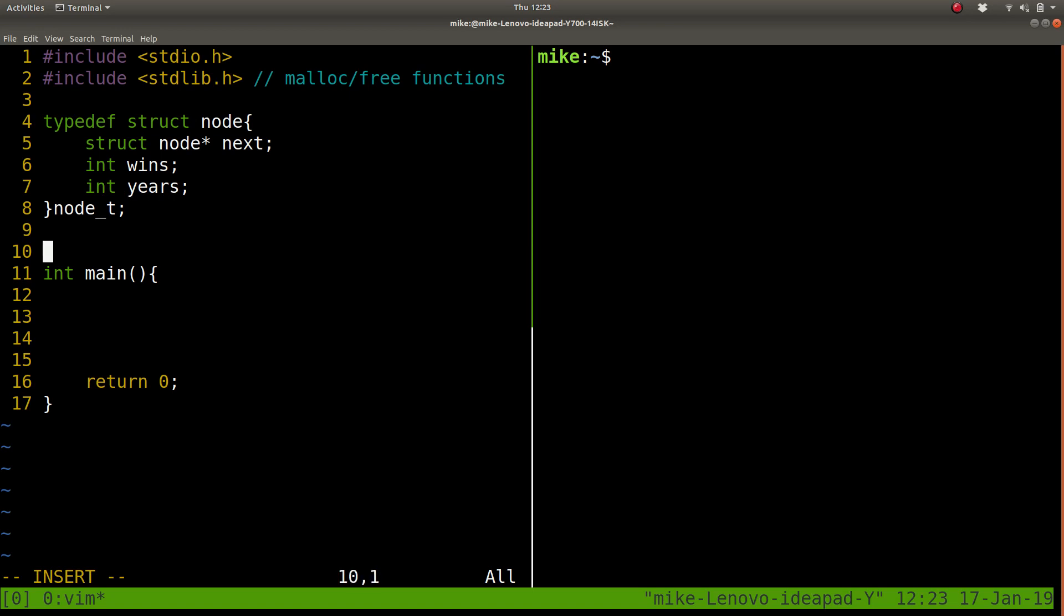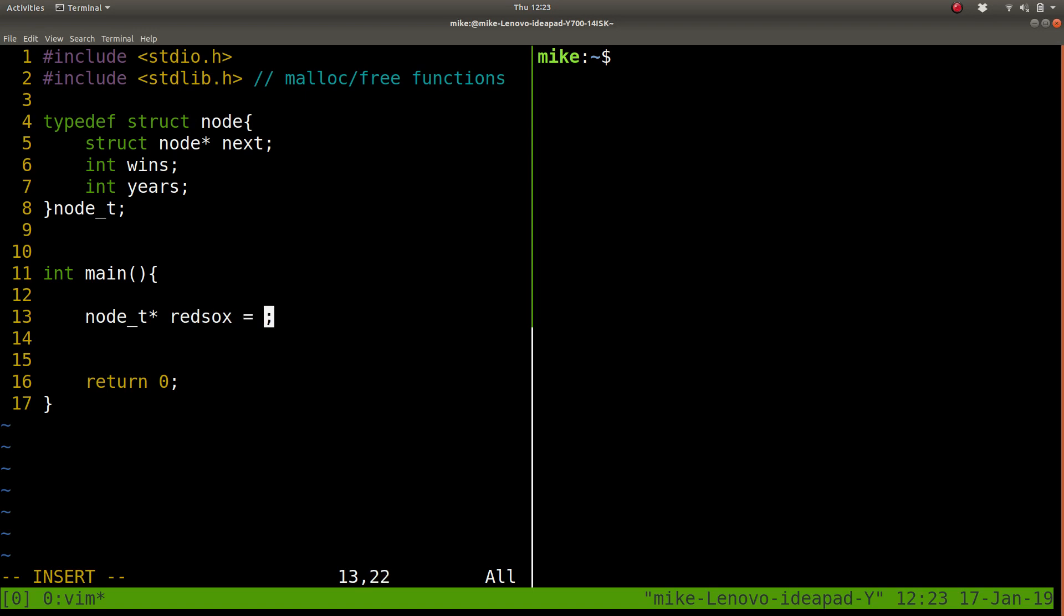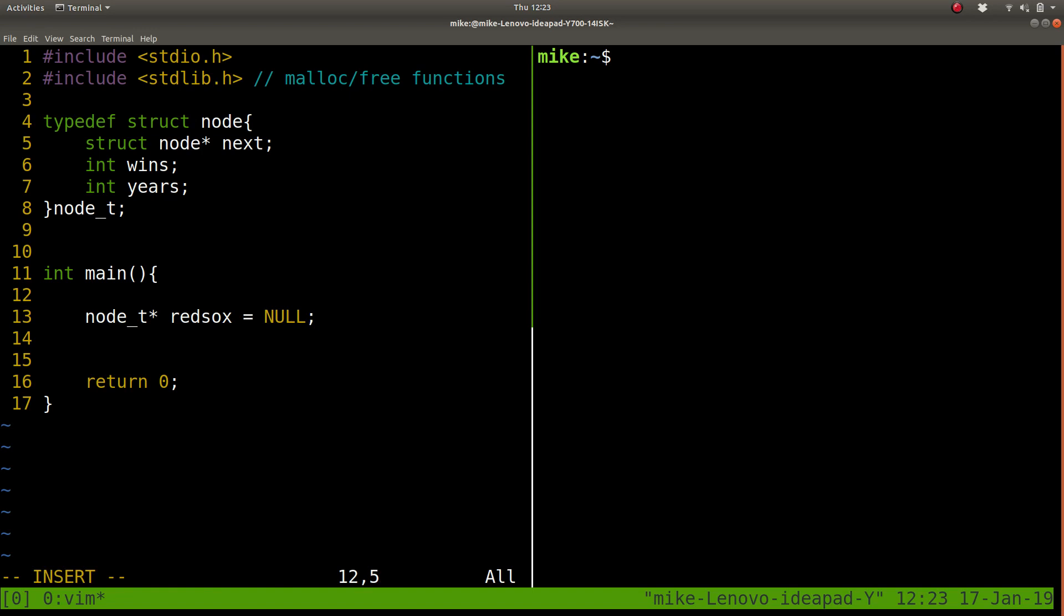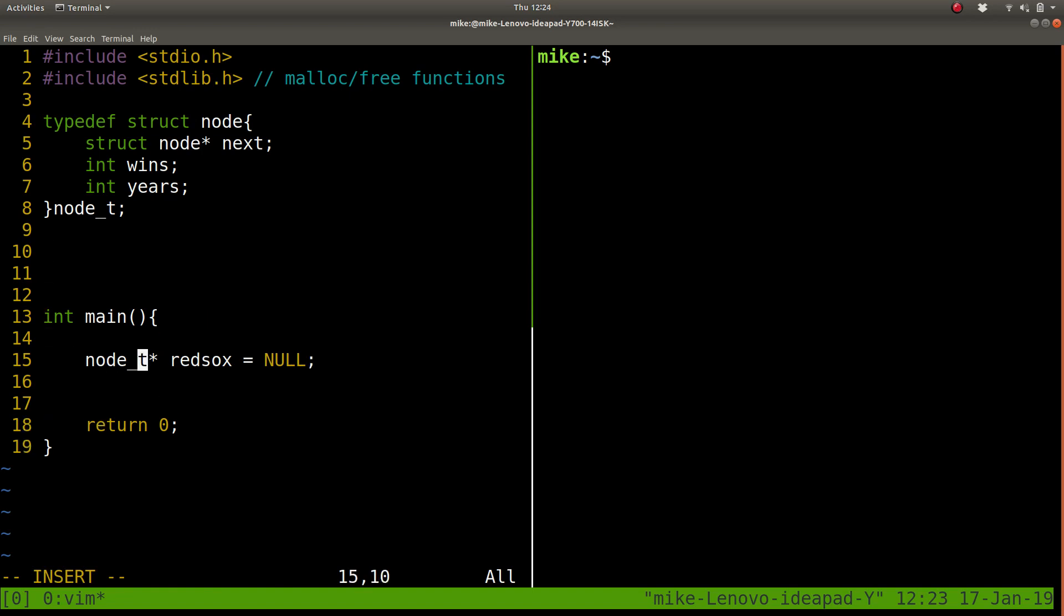Okay, so first let's create a node here, and it's a pointer. I'm going to name it RedSox. We're actually going to want to allocate this on the heap. Right now it doesn't point to anything, so it could say null, that's sort of a best practice here. Let's actually point to a list that will be created in another function. So we have this function, we're going to call createList.